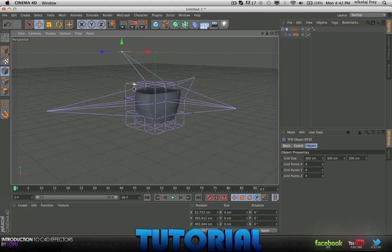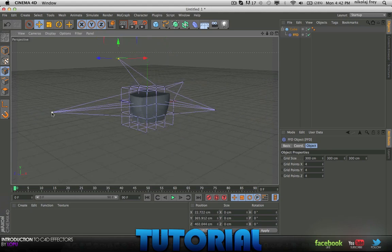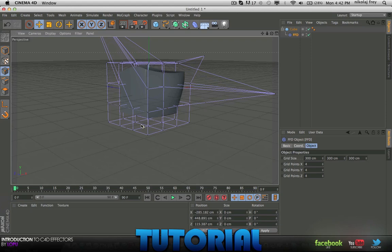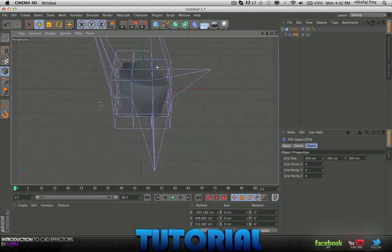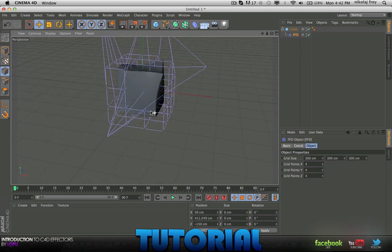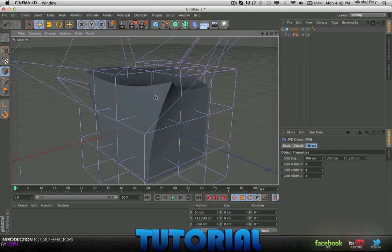You could use that for maybe if you wanted to get a kind of liquid effect on a cube or something. It looks kind of soft and gooey, like a marshmallow.